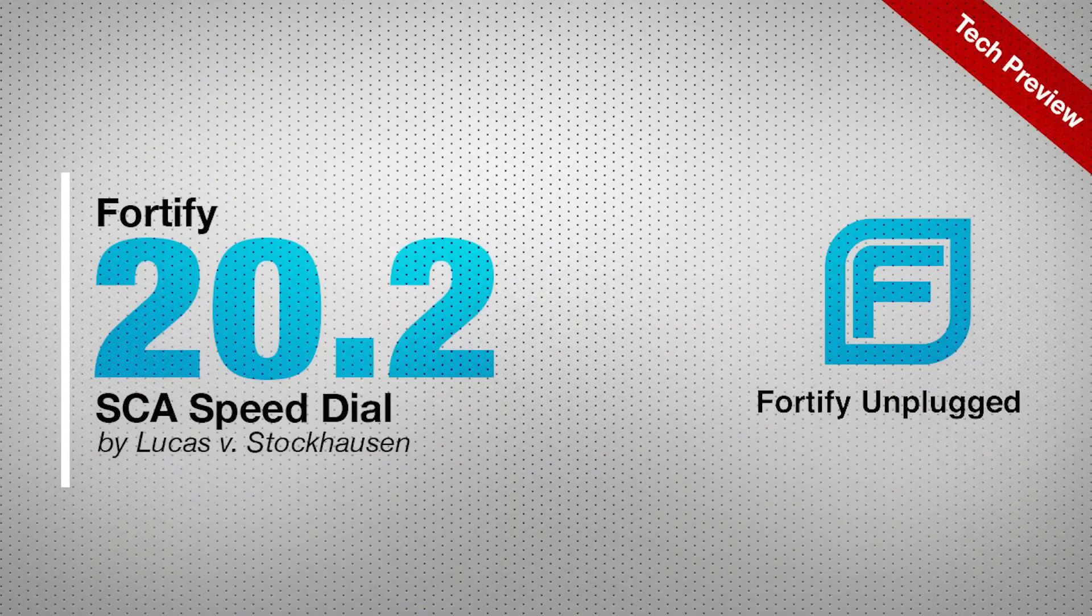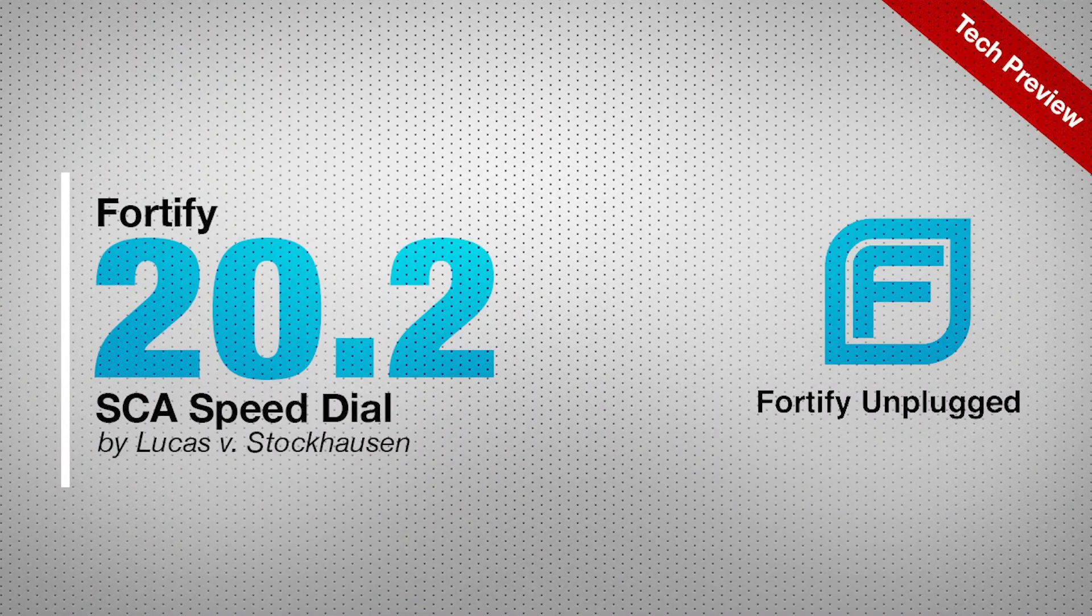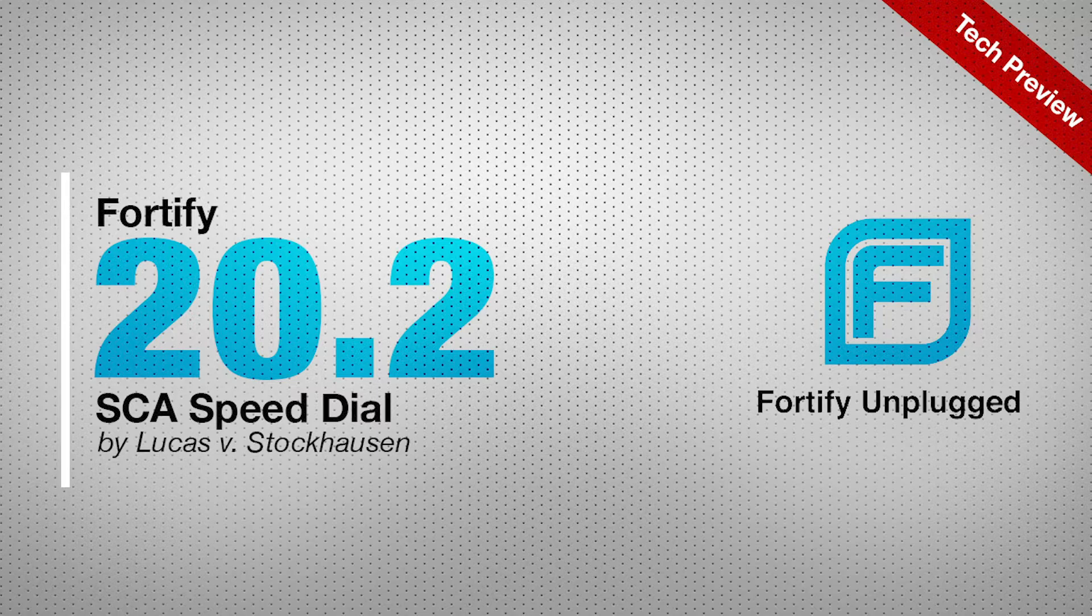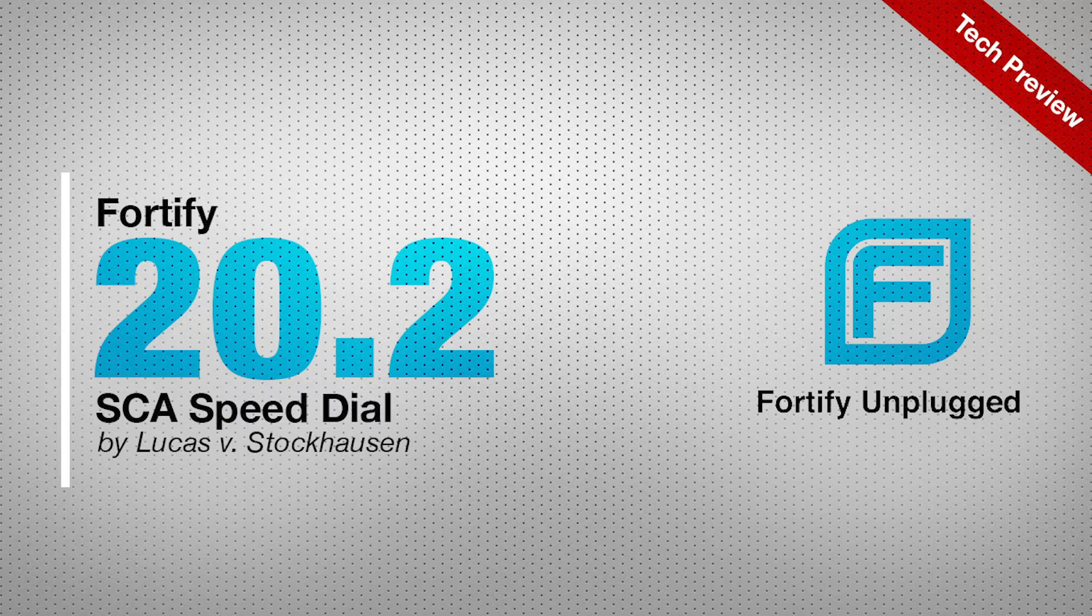Hi, my name is Lukas von Stockhausen and I'm Senior Product Manager for Static Application Security Testing here at Fortify. Today I would like to show you a new feature which we release in our Static Code Analyzer SCA Release 20.2. This feature is SpeedDial.